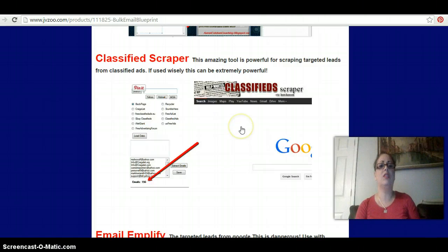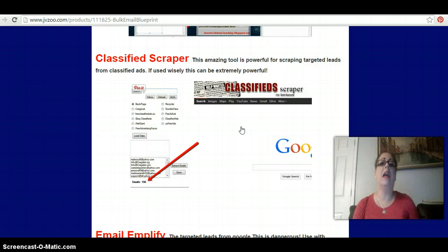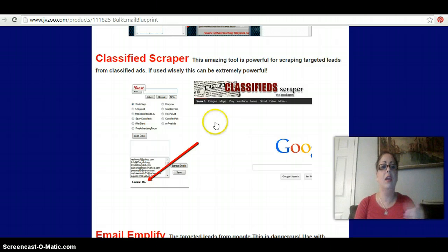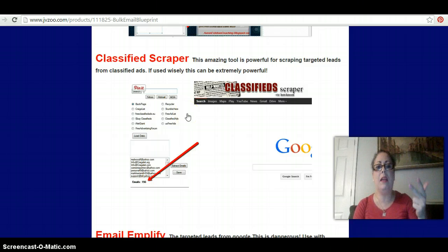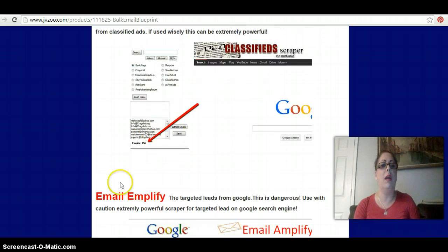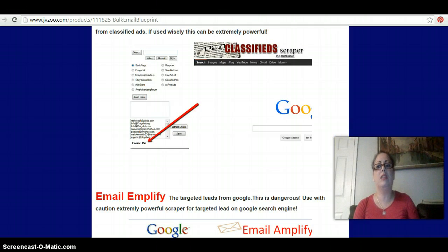The Classified Scraper allows you to go on the most well-known classified ad sites and pull out emails — flesh and blood people to talk to. You can go into all the best ones: Backpage, Craigslist, eBay Classifieds, Classifieds.com, US Free Classifieds, a whole bunch of them. That gives you another 156 leads, so now we're up to almost 700 leads.